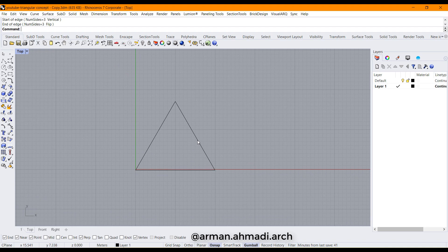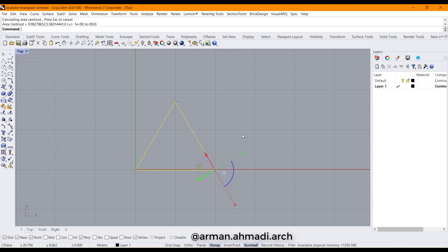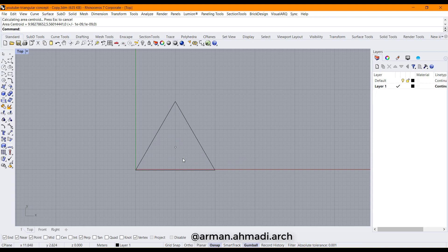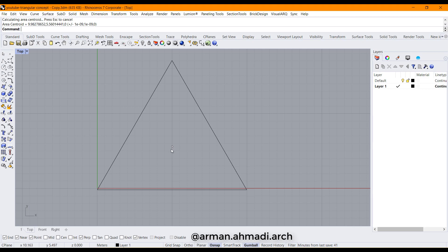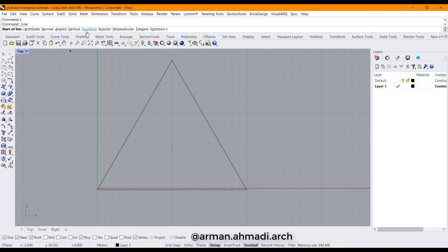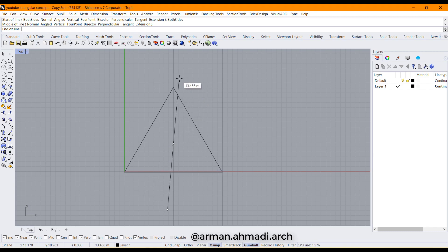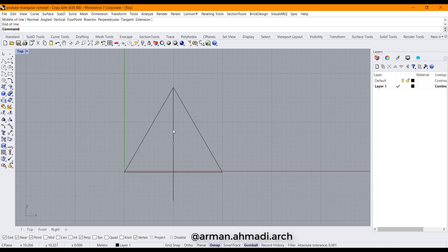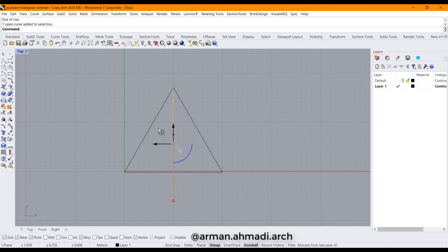Now we have this triangle. I select this curve and type 'area centroid' to place its point in the center. After that we should create some lines because we want to split these spaces, so I type L — which stands for line — then click on both sides: click the point for its start point and then choose the endpoint.